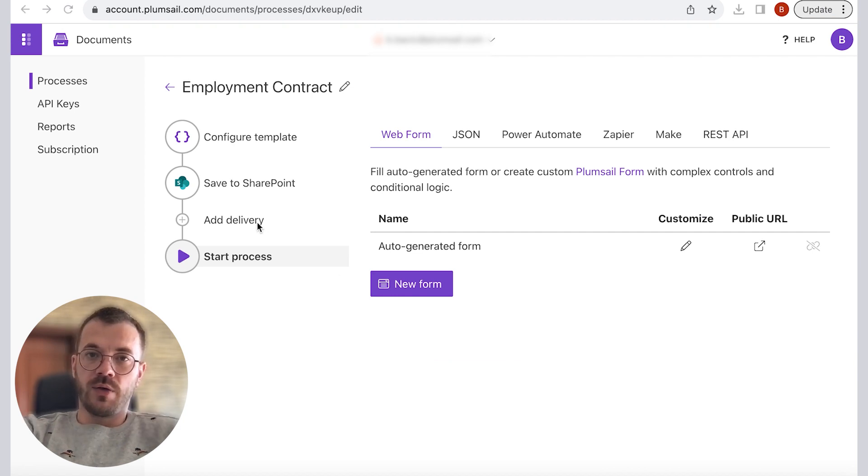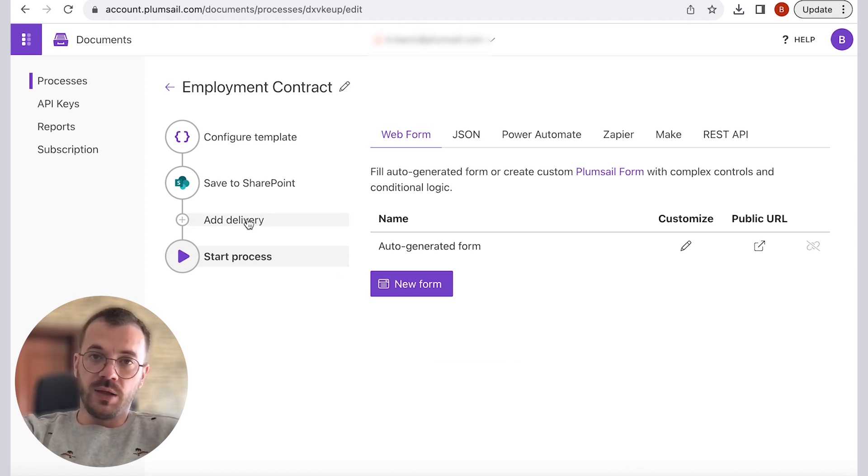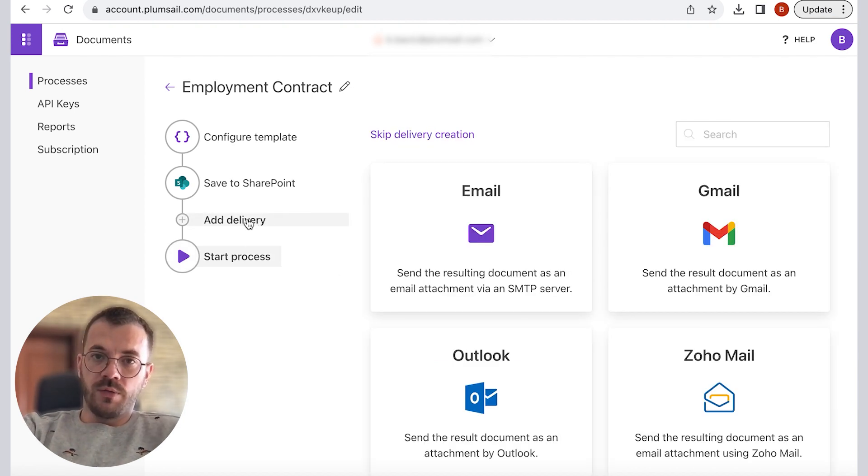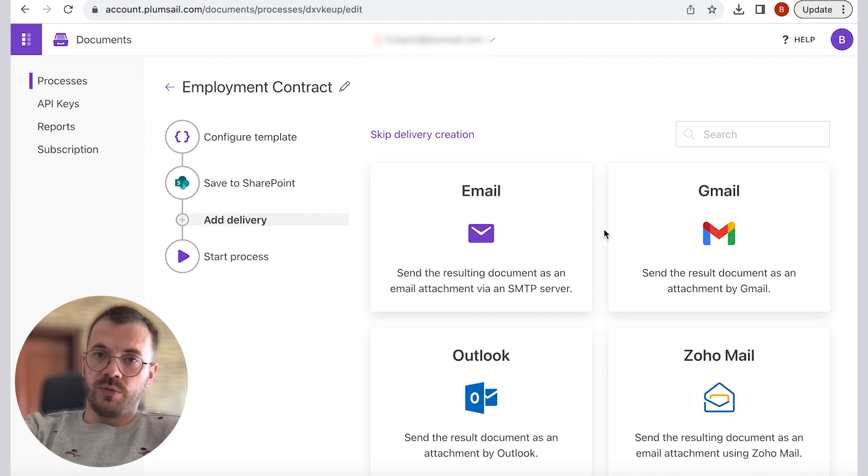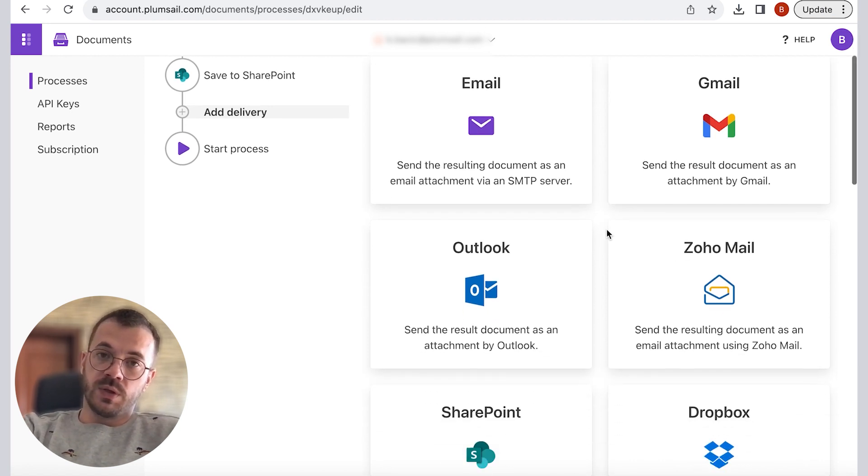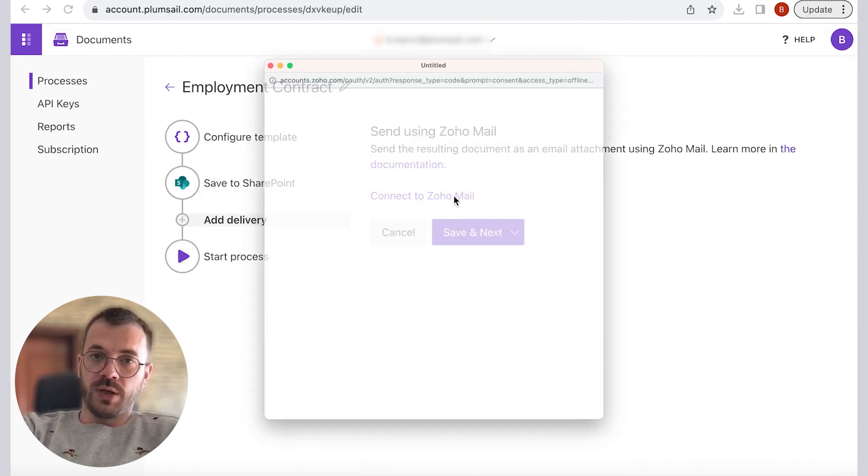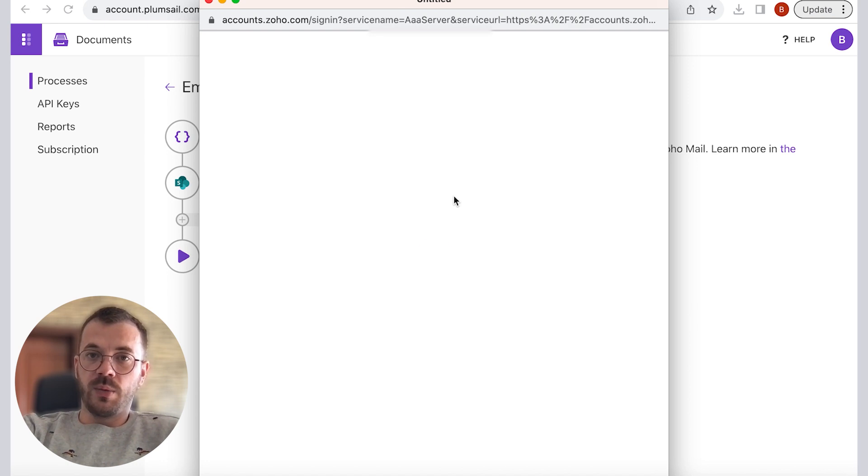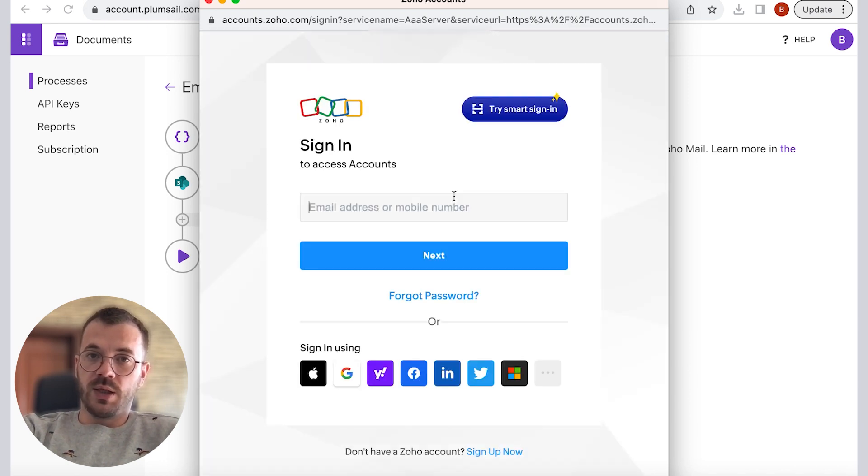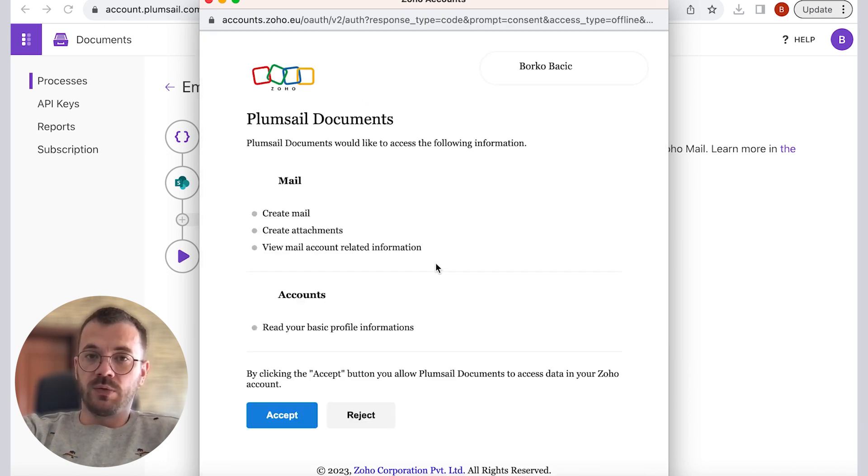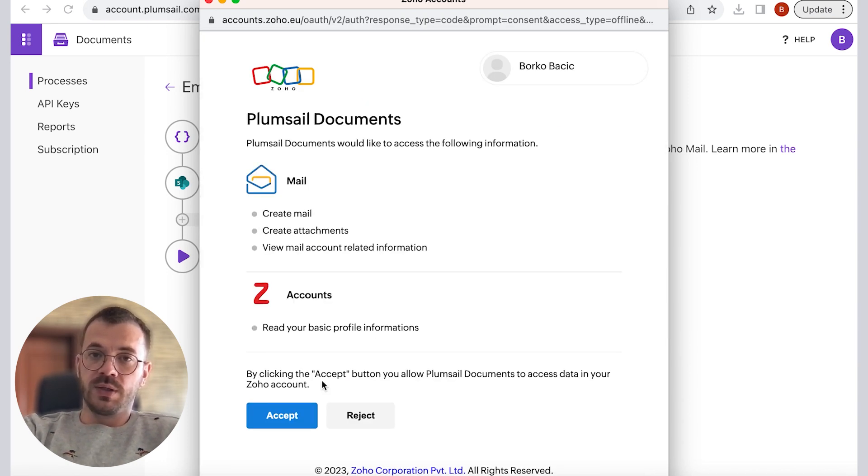Now I will add another delivery via email. I will use Gmail for this purpose. First I have to connect to my email account and then set up the email template I would like to be sent out.